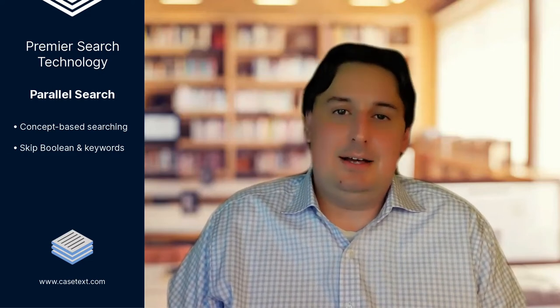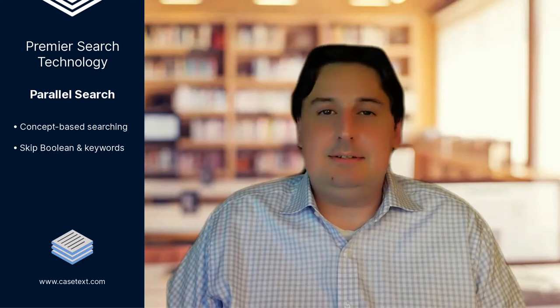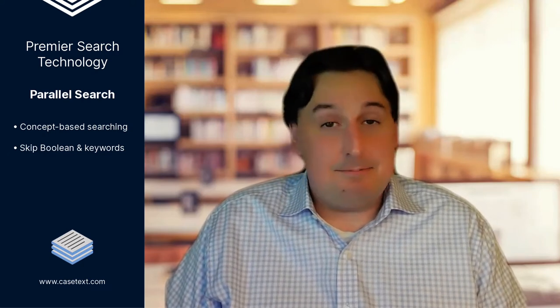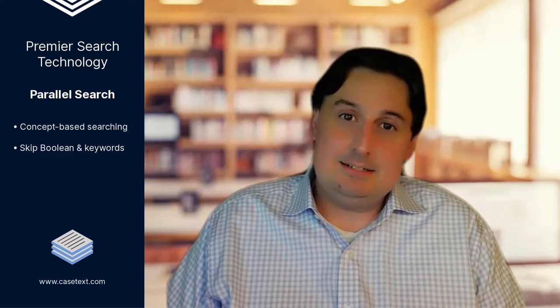Parallel search will bring you results that are relevant to the sentence as a whole, even when there's no overlap in the underlying keyword. This is a leap forward in what's possible and represents the biggest step forward in terms of how we can navigate the law since cases were first digitized.